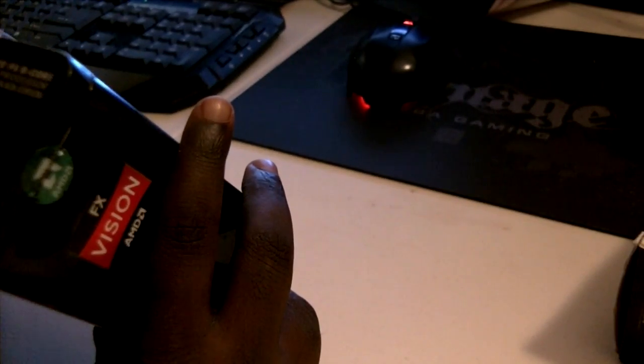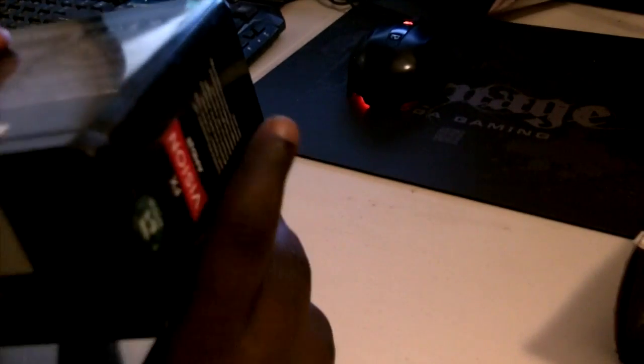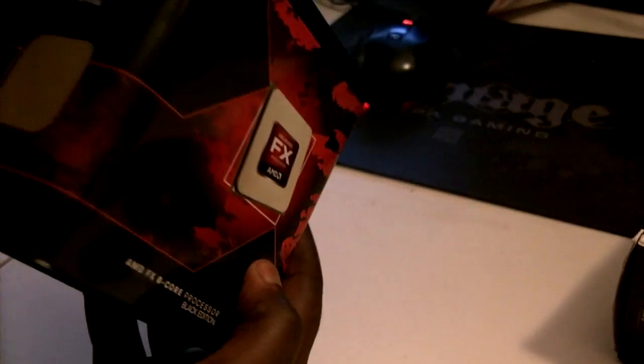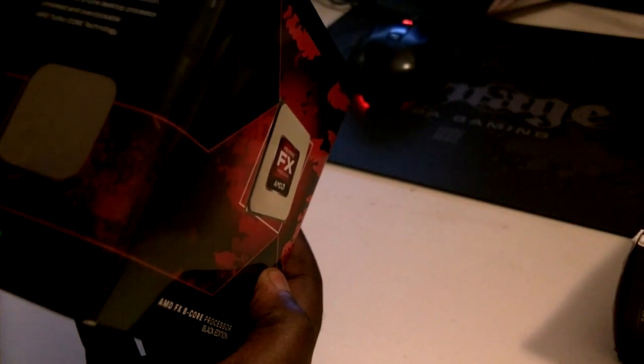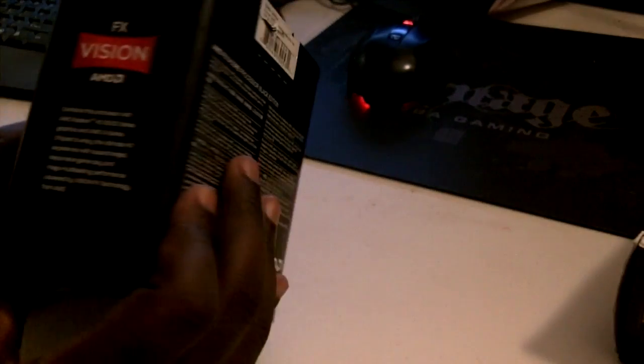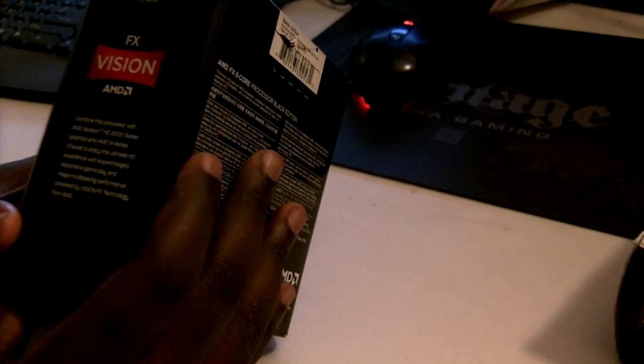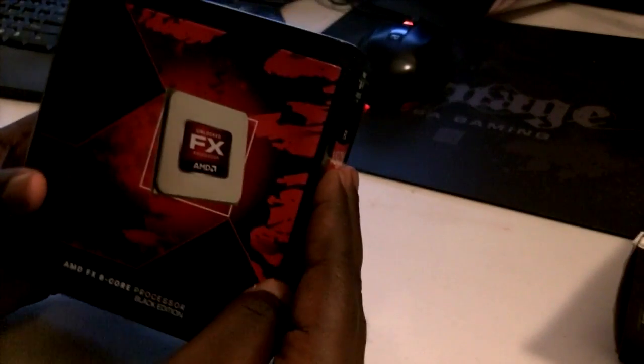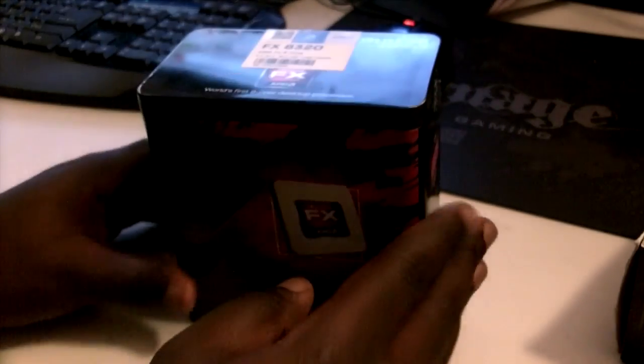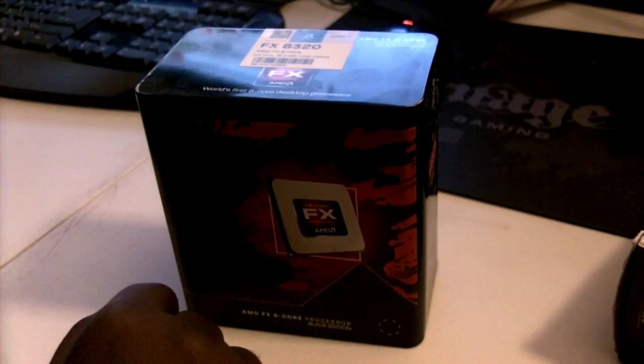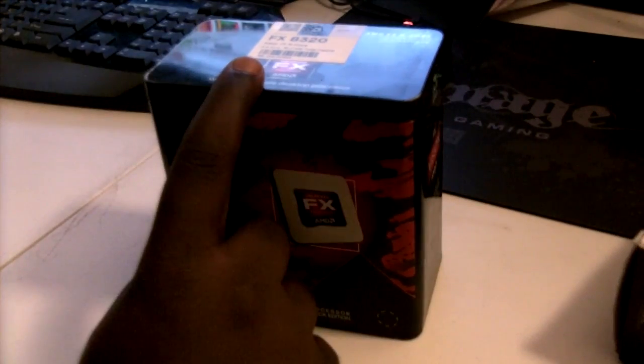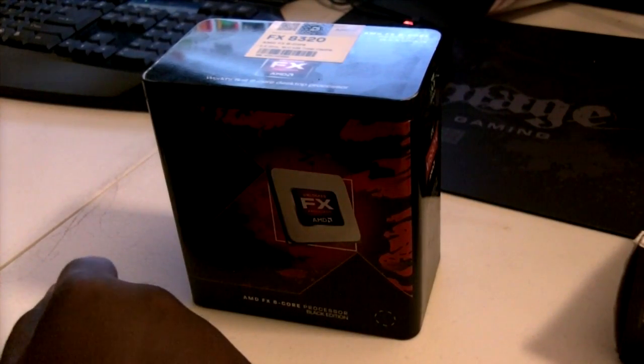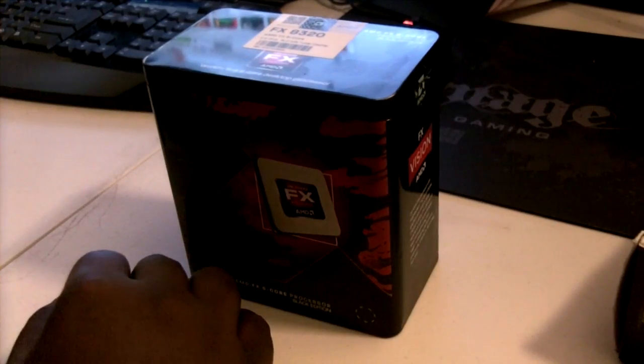So yeah, this is the Vishera, if that's how I'm pronouncing it right, because it is nowhere on here. The name of the newer processor of the Bulldozer lineup. But yeah, this is the newest one, the newest model. It performs very well actually. I've seen some charts, it's up there with some of the Core i7s, so yeah, that's pretty impressive.